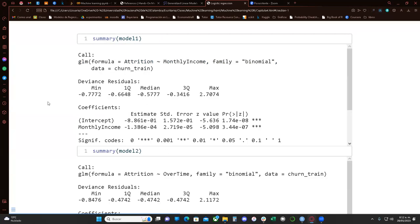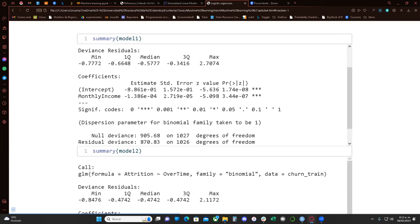Here the author does a tidy summary. What I'm doing is running a summary for the model. It gives us deviance — a type of residuals used for generalized linear models — and it gives us the coefficients.